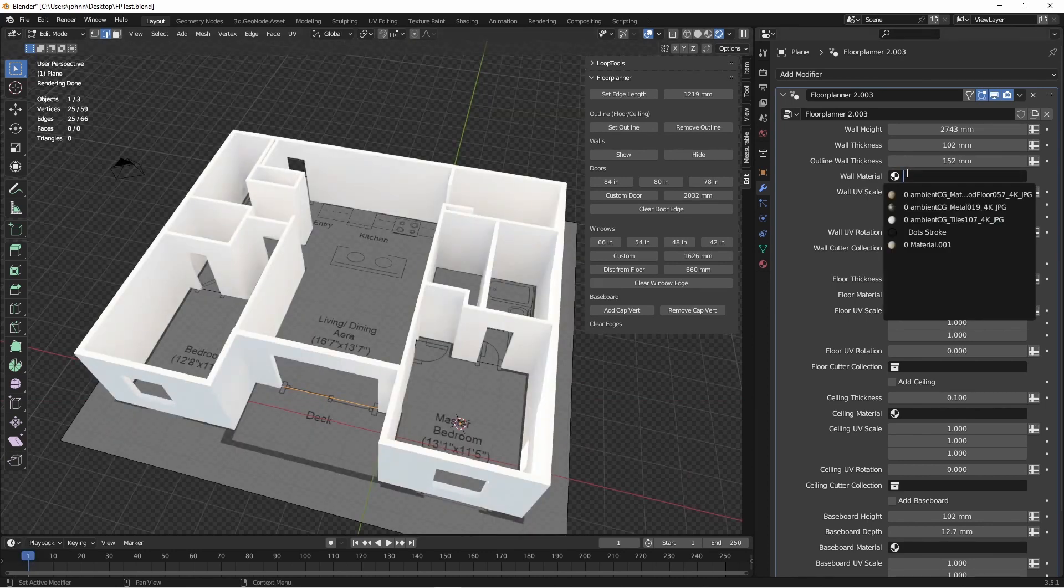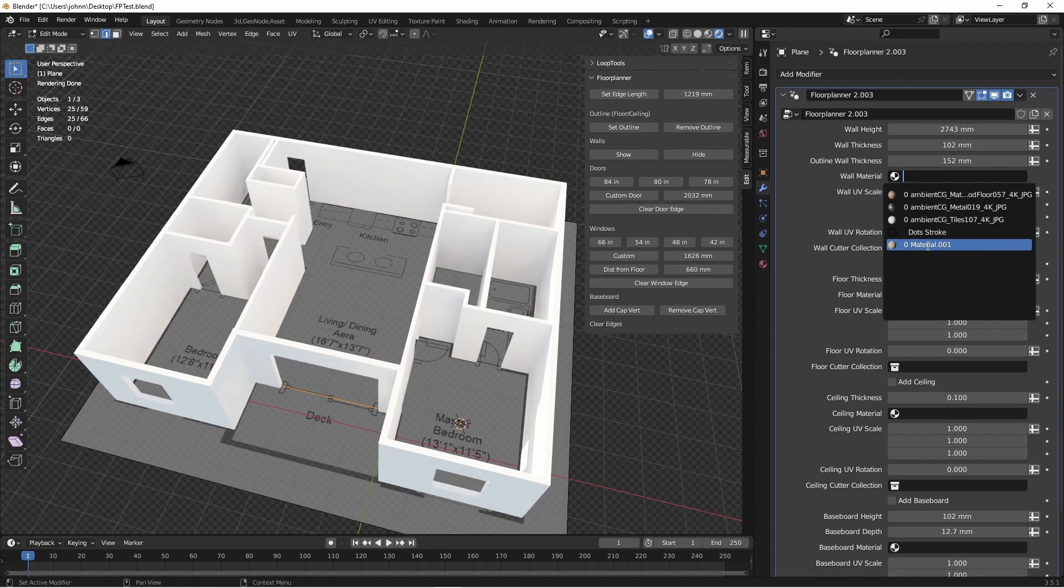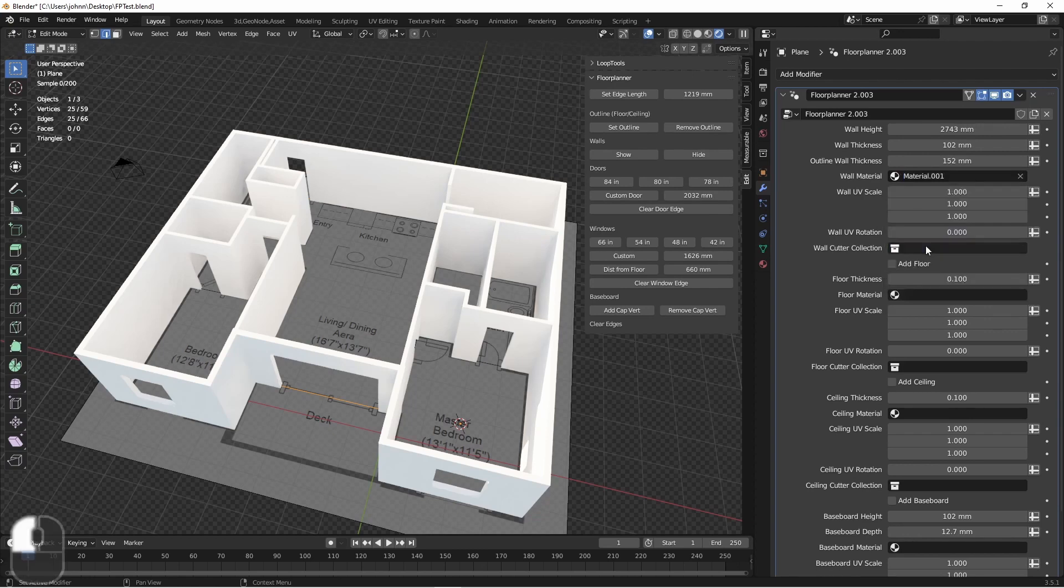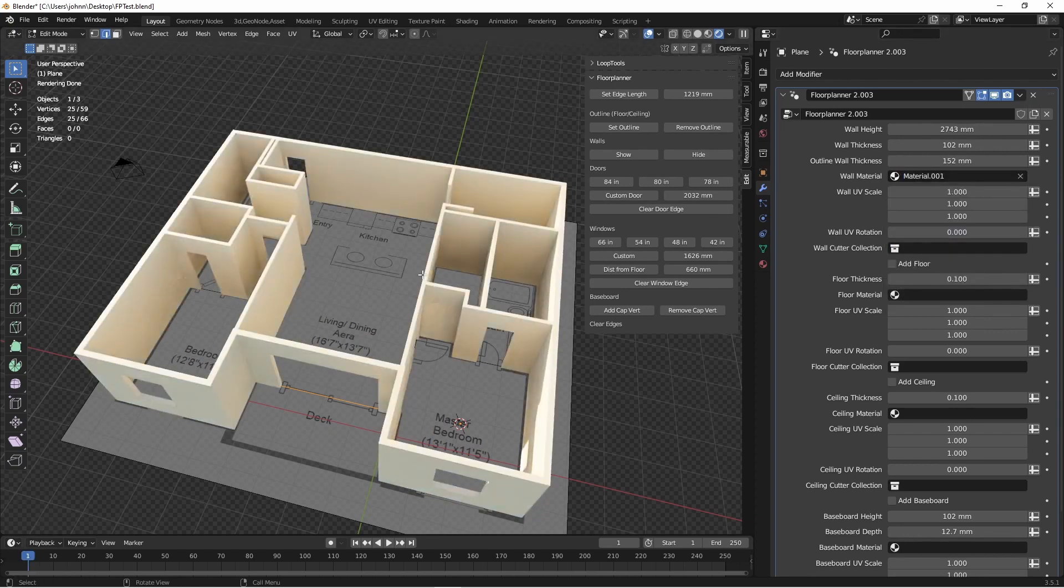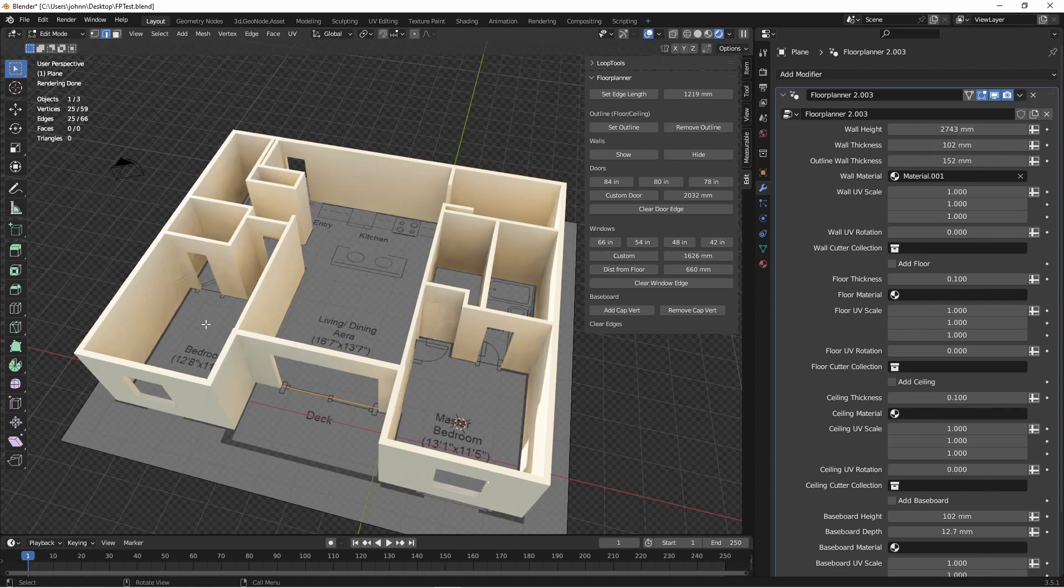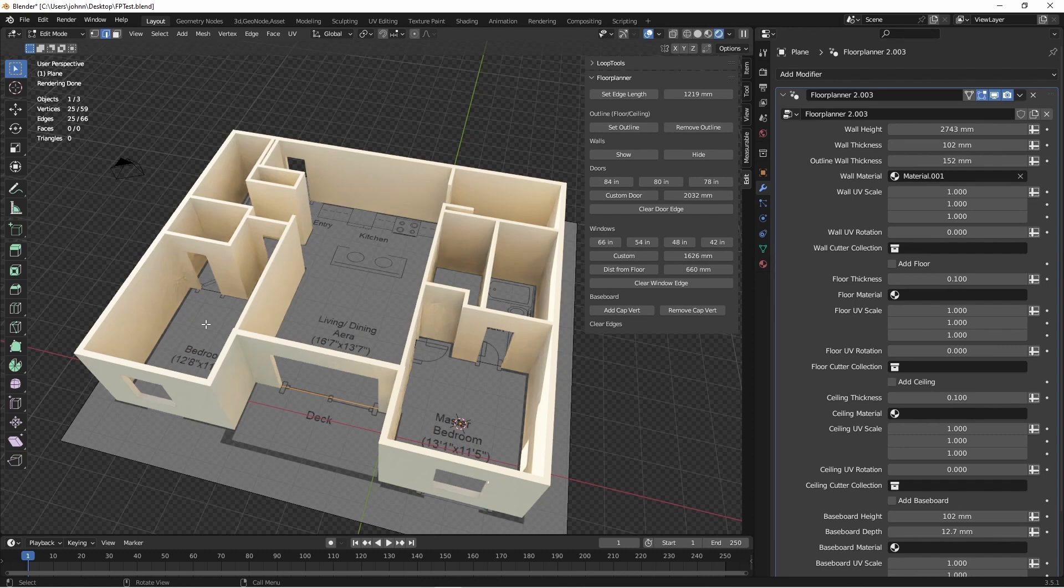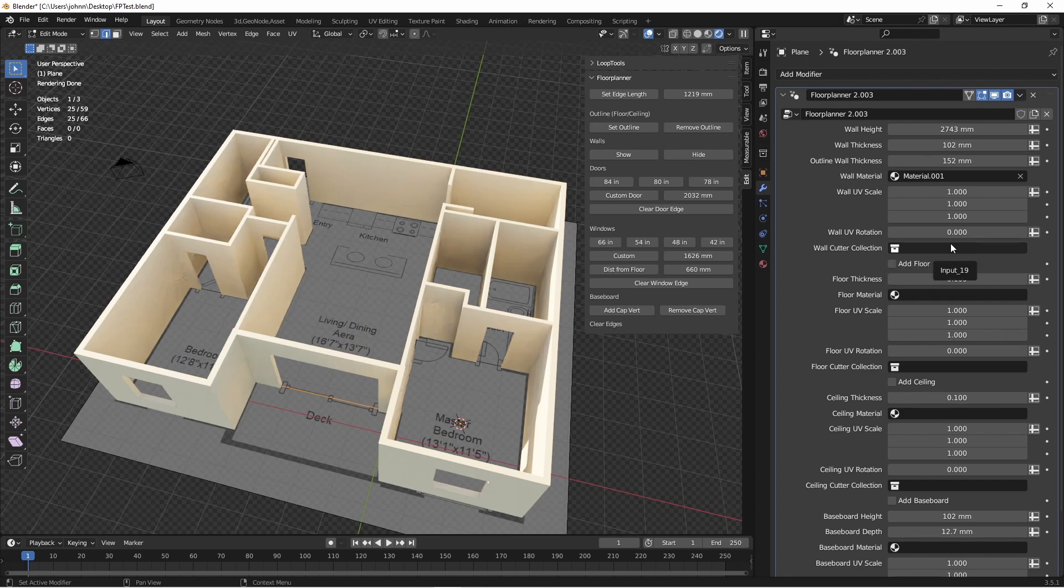Now that we have this, we'll choose a wall material. Now, one of the differences between this version of floor planner and the previous version is that all of these doors and windows are cut out not by using mesh booleans. That means they're going to be much more efficient than the previous version. However, there might be times that you still want a custom cutout in one of your walls. Because of this, you still have a wall cutter collection that you can put objects in that will be subtracted from your walls.